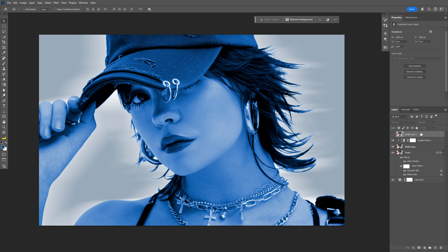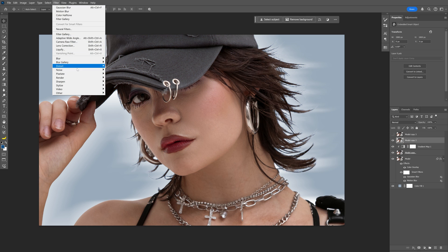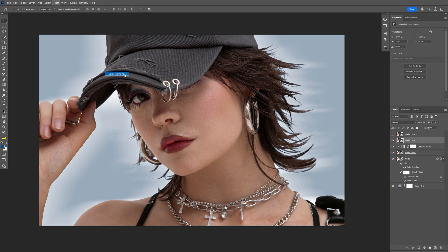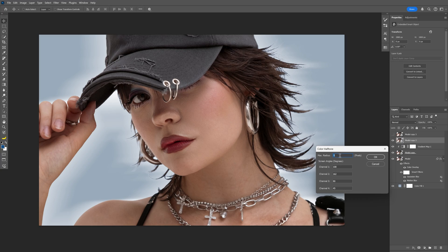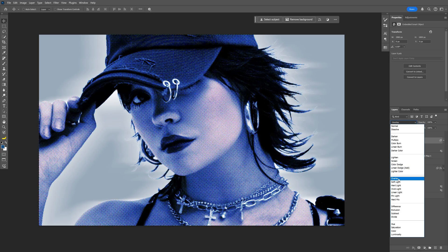Now let's select the top model layer and press Ctrl+J to duplicate it. Activate the second one, go to Filter, Pixelate, and select Color Halftone. Decrease the max radius to 5, click OK, and change the blend mode to Overlay.